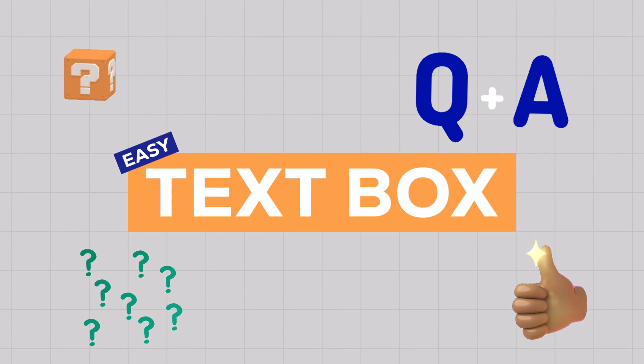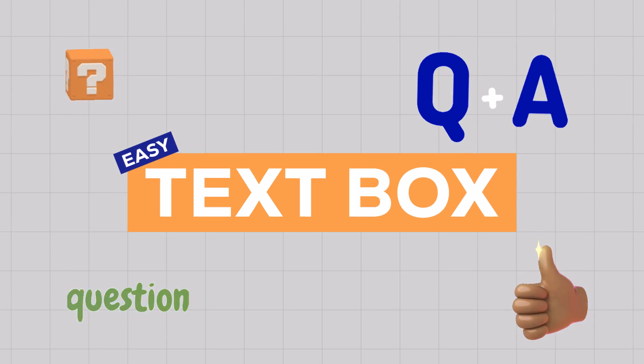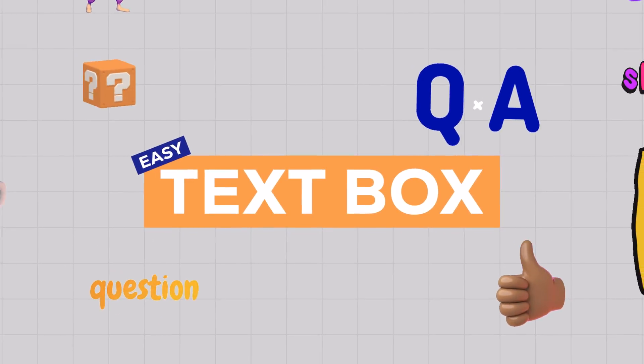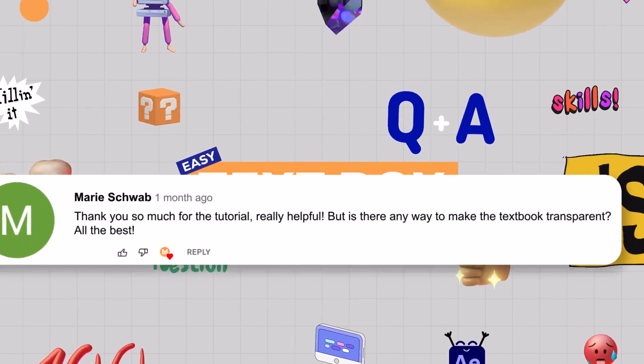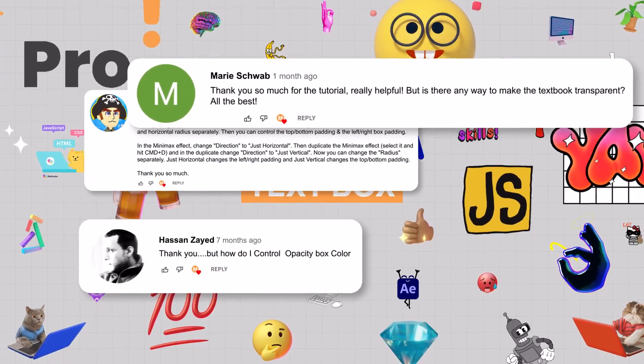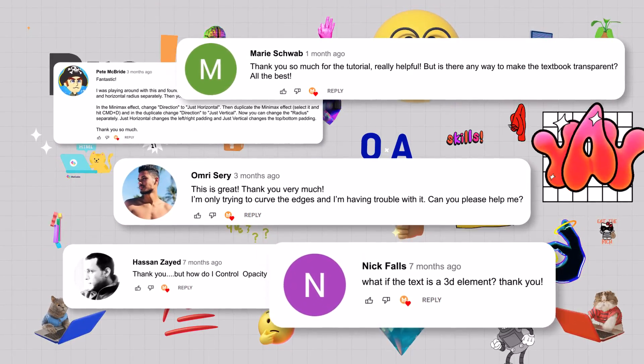Hello, welcome back to the channel. Today I'm going to answer all of the questions and comments from the Easy Text Box video. There were questions on controlling the transparency, color, padding, 3D text, rounded corners, and more.